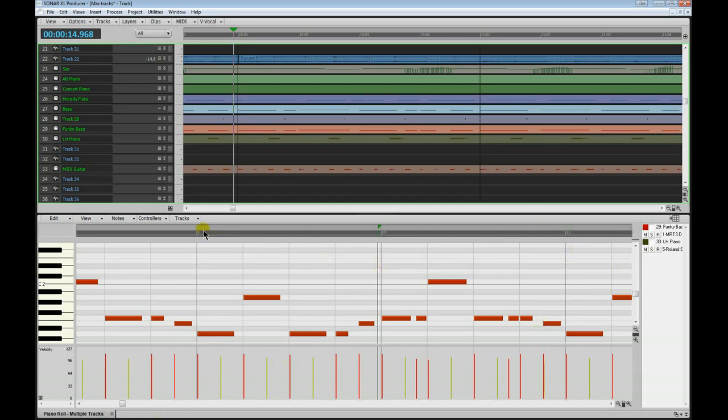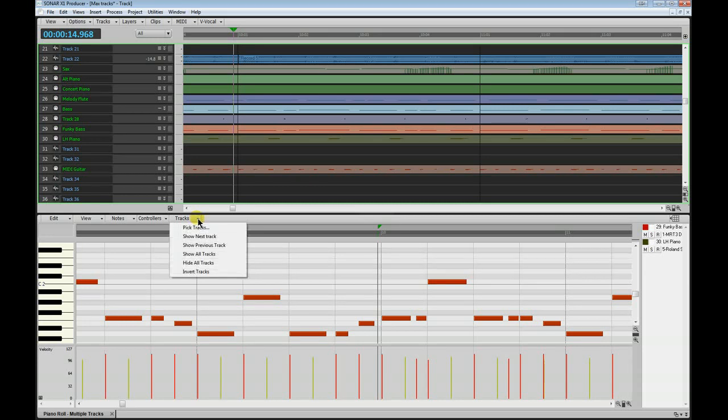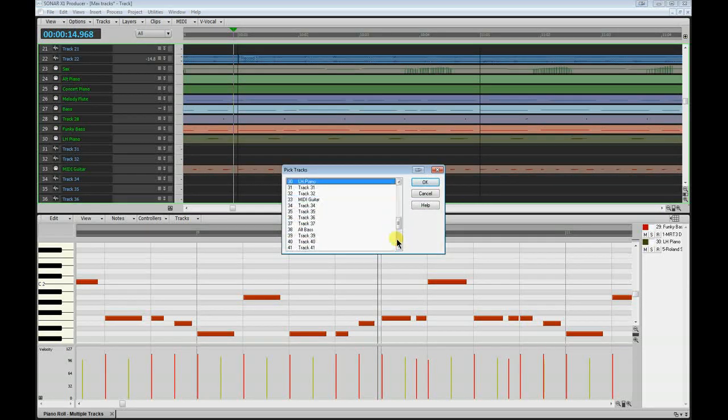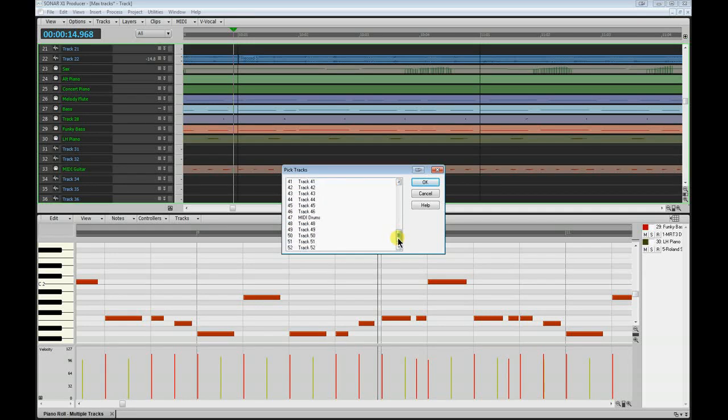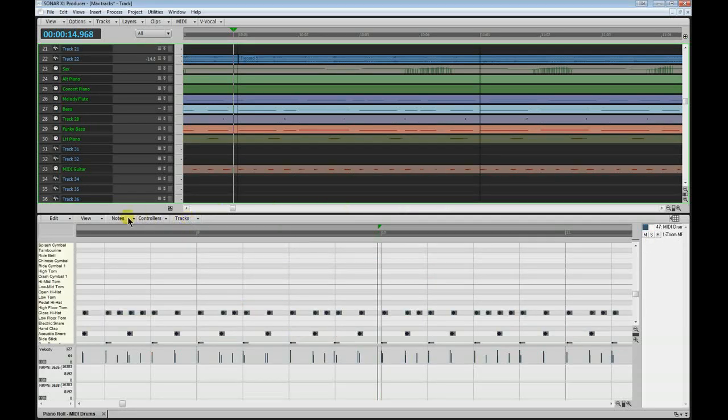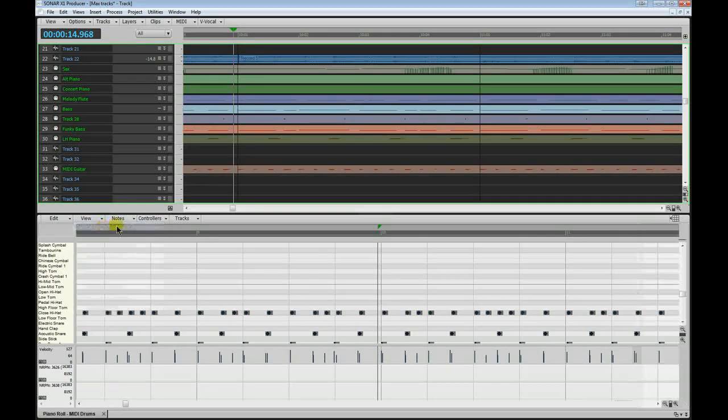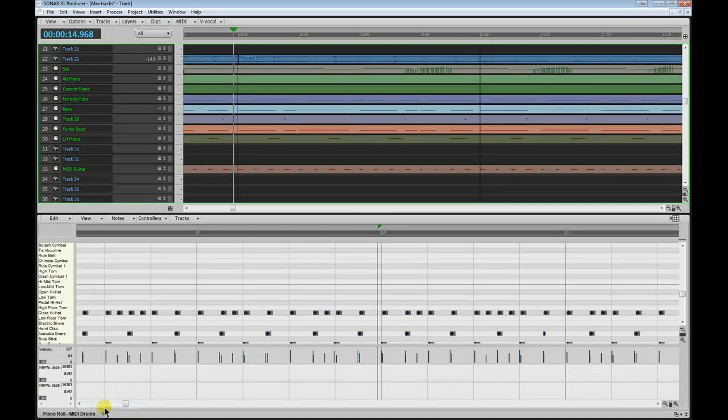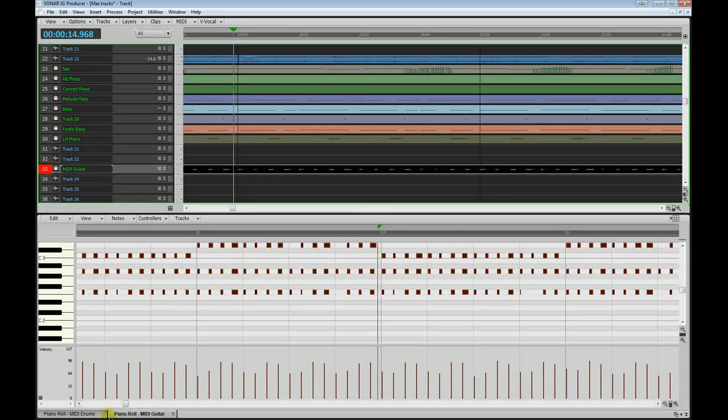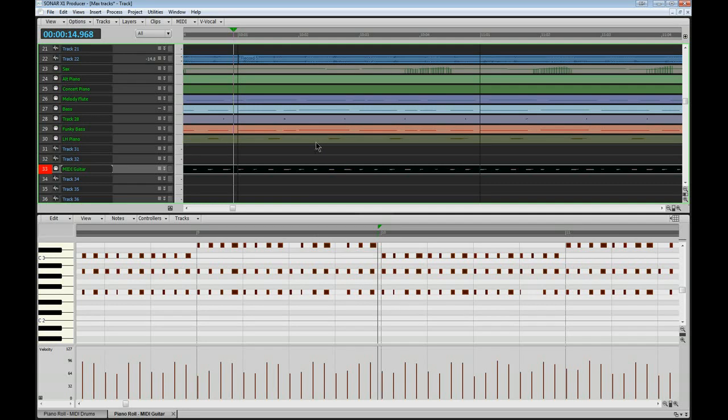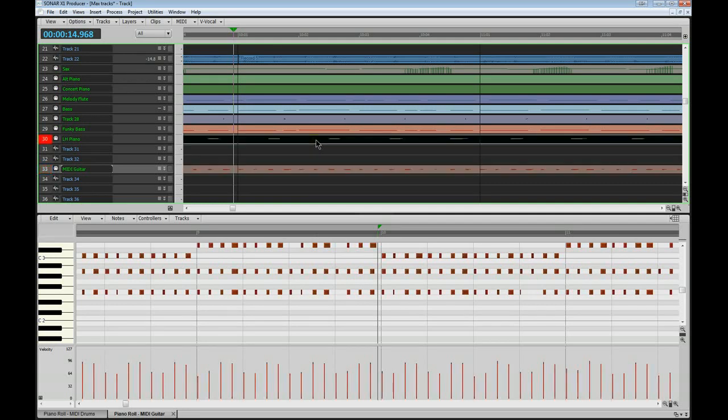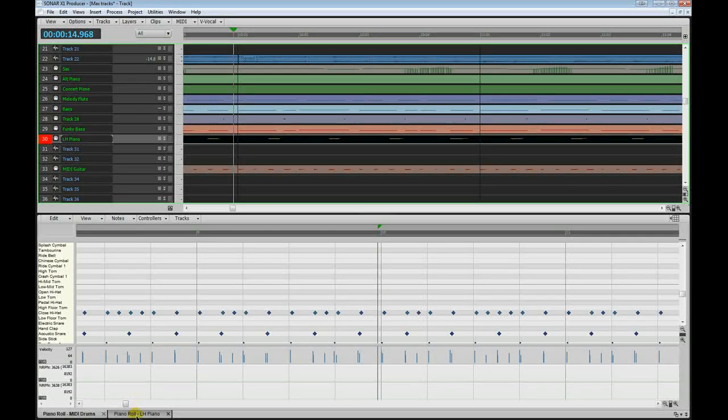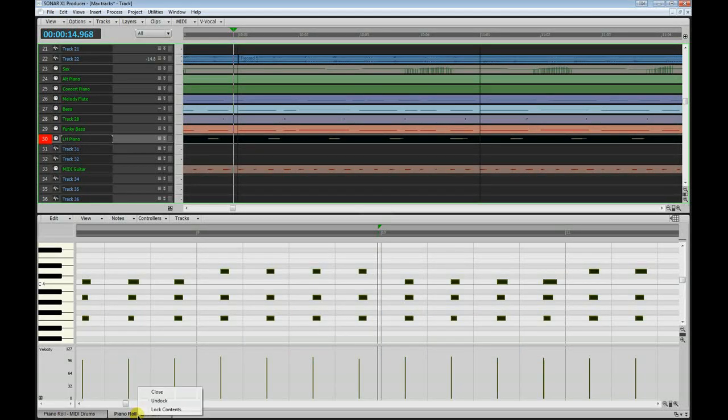Or, alternatively, if you prefer, we'll go back to our drum track, and hide that pane again, so we can't see that. Right click down here and we can lock the contents. So now, when we double click on another track, we'll end up with whatever's on that track in a completely separate PRV. And that's quite handy because you can open up as many as you want.